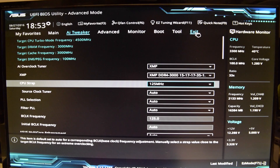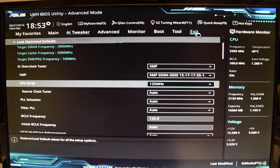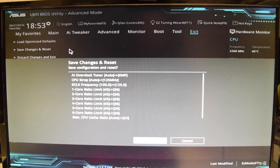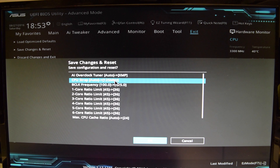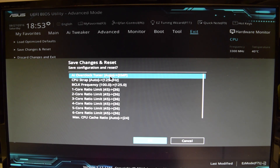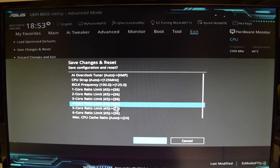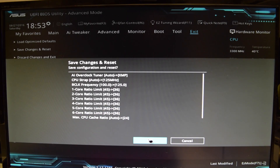We go ahead and click exit, apply our settings, save changes and reset. You can see right here: we changed the base clock frequency to 125, the CPU strap, and the AI overclock from auto to XMP. We made that change, so we exit and let's hope that we get a boot.